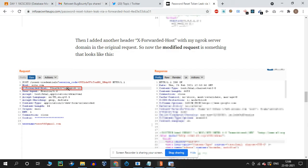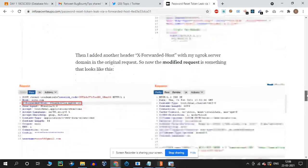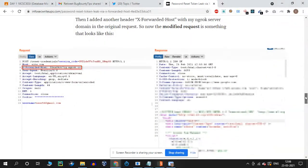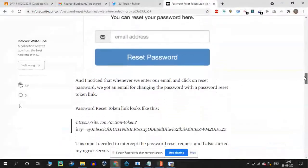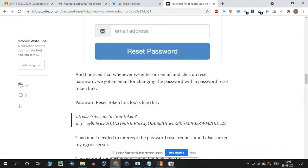So if you have a link pointing to the ngrok server, you can send it via the password reset flow, and the reset link will be sent to your controlled site.